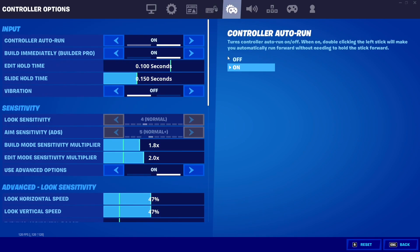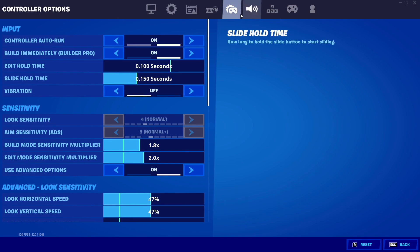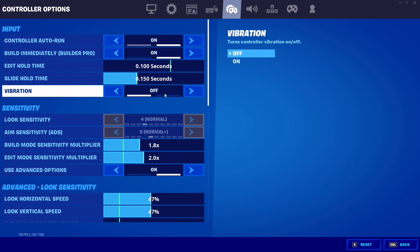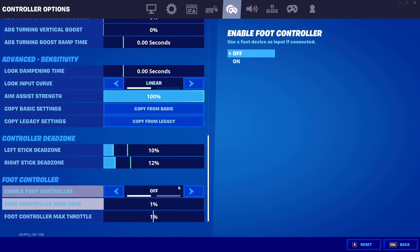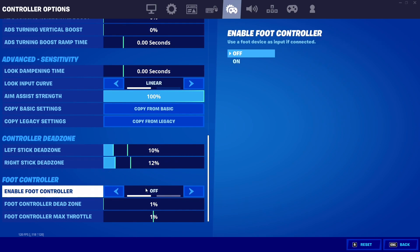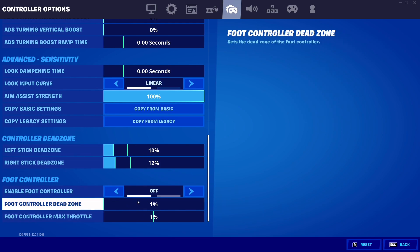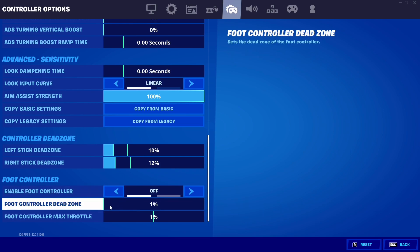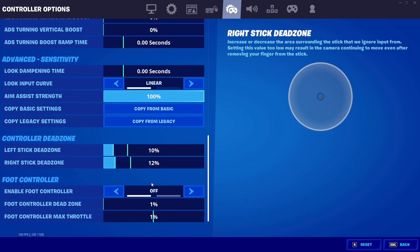For controller options, turn off Vibration — it's obvious, but vibration leads to more input delay and makes your controller shake, which can mess up your aim. Also turn off the Foot Controller option. I guarantee none of you play with a foot controller, so there's no point having it on — it can affect your input delay and frame rate.